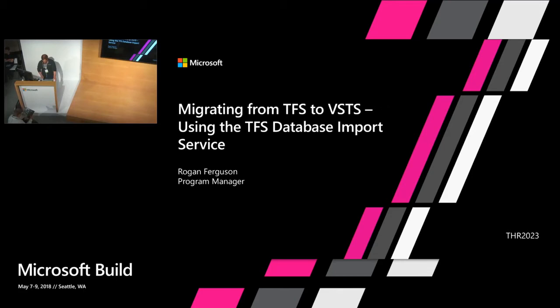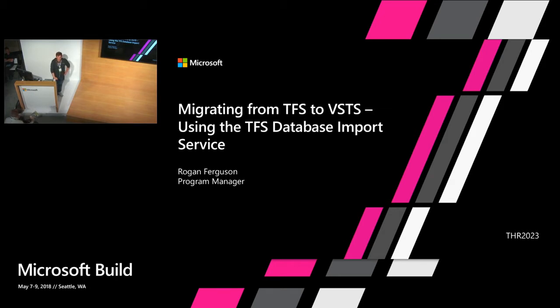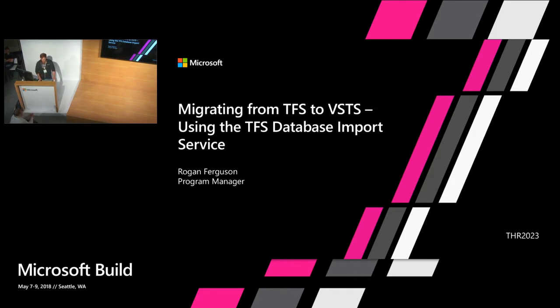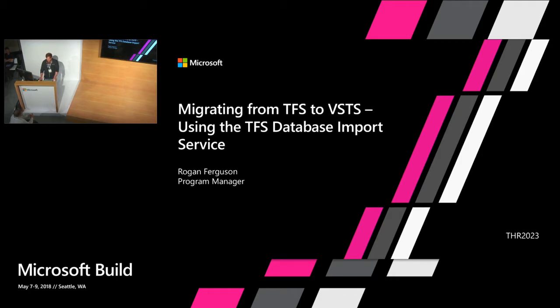All right, let's go ahead and get started. Good afternoon, everyone. My name is Rogan Ferguson. I'm a program manager working at Microsoft on Team Foundation Server for on-premises and Visual Studio Team Services, our hosted DevOps offerings. I'm here to talk to you today about migrating from TFS to VSTS in the cloud, specifically using the TFS Database Import Service, which I'm going to refer to as just the Import Service from here on out.